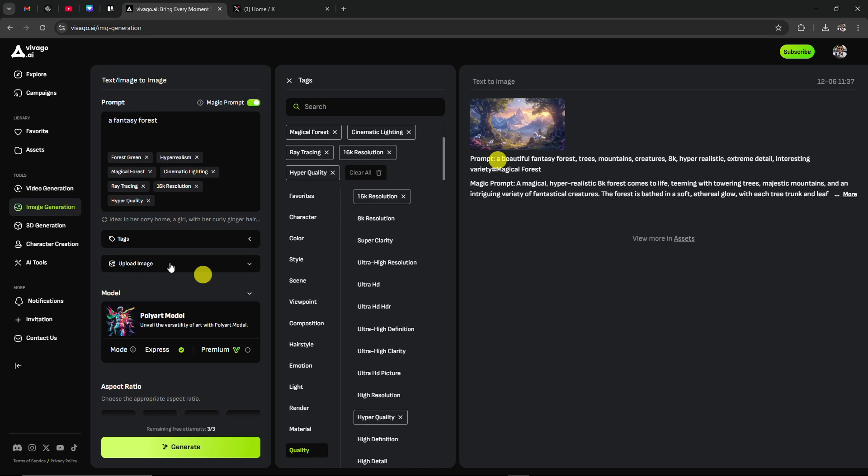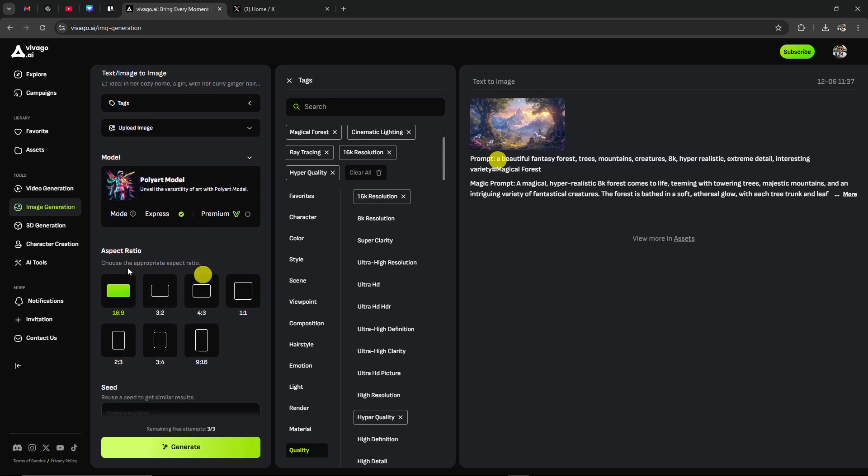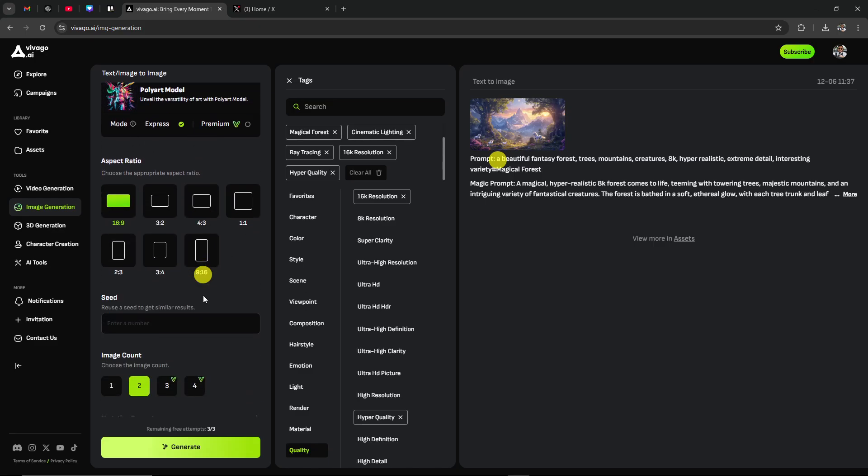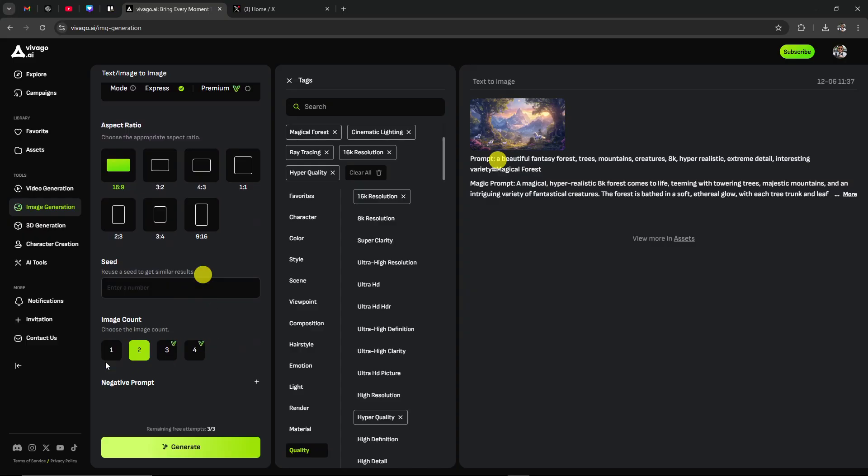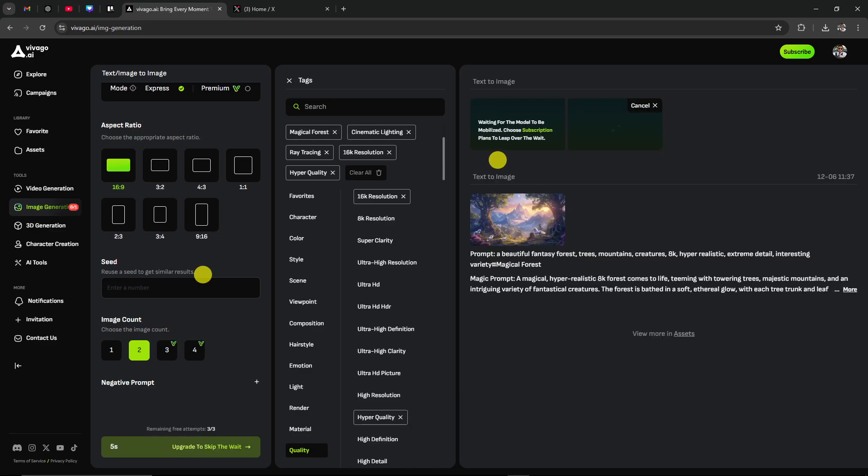We can also upload an image if we want. We're not going to do that for the purposes of what we're doing. Here we have our aspect ratio that we can choose from. We have an image count. Let's go ahead and click generate and we'll see what the results are. I'll just throw this on pause really quick while that's working, and we'll be right back.